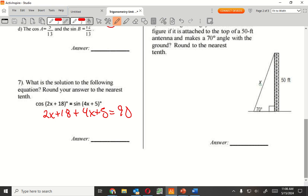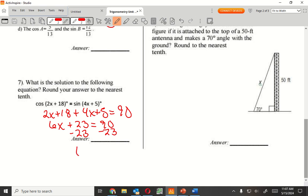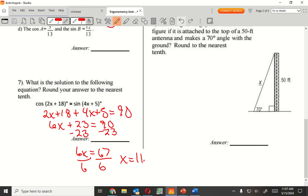6X plus 23 equals 90. Subtract 23. 6X equals 67. That's going to be about 11.2. Like I said, I'm not very good at math — I need you guys to double-check.